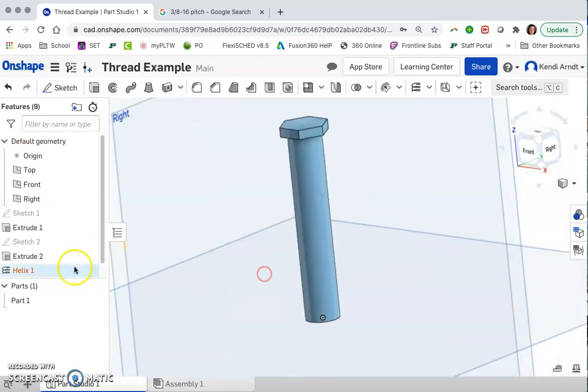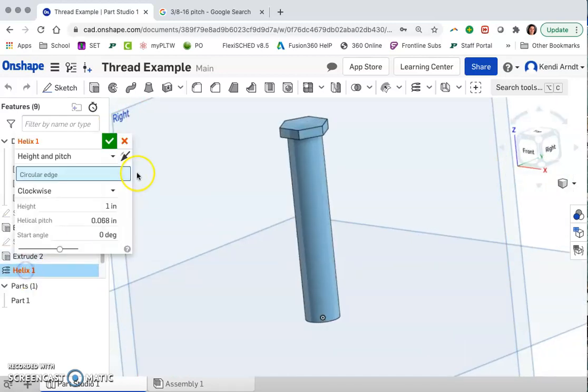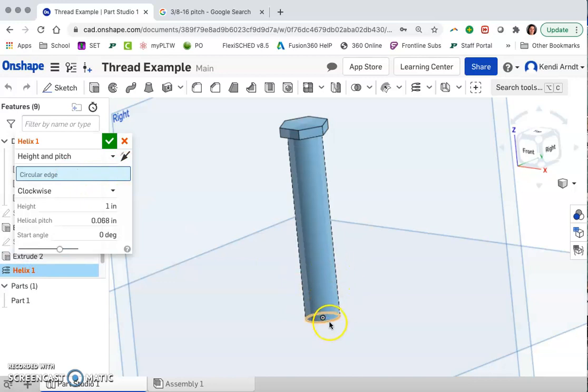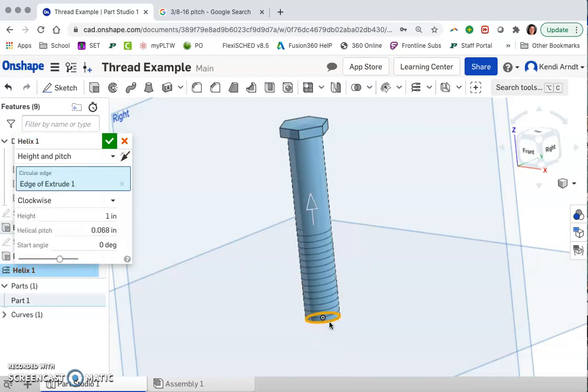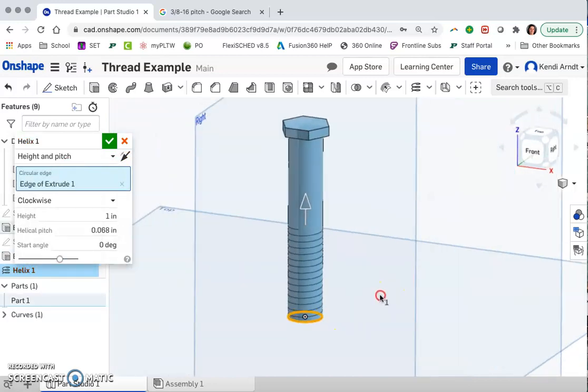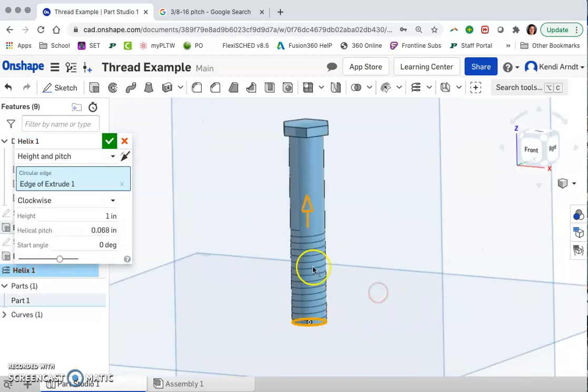And nothing happened there because I did not select the circular edge. There we go. So you do have to select the circle, not the cylindrical form.